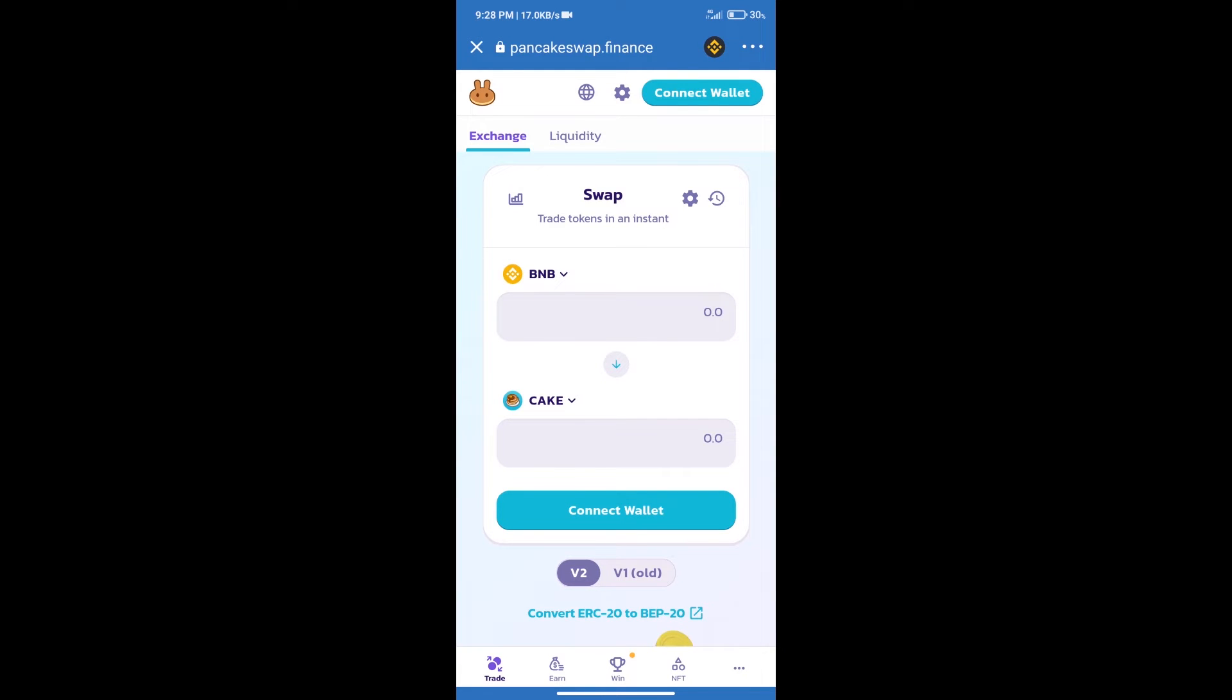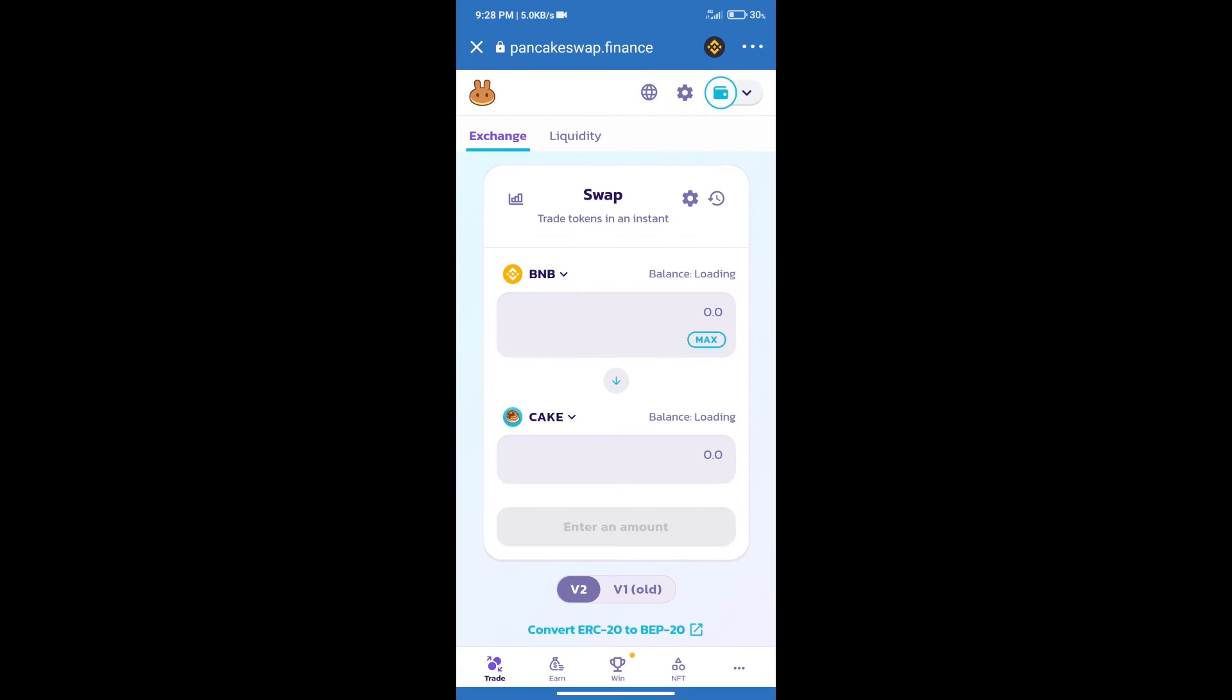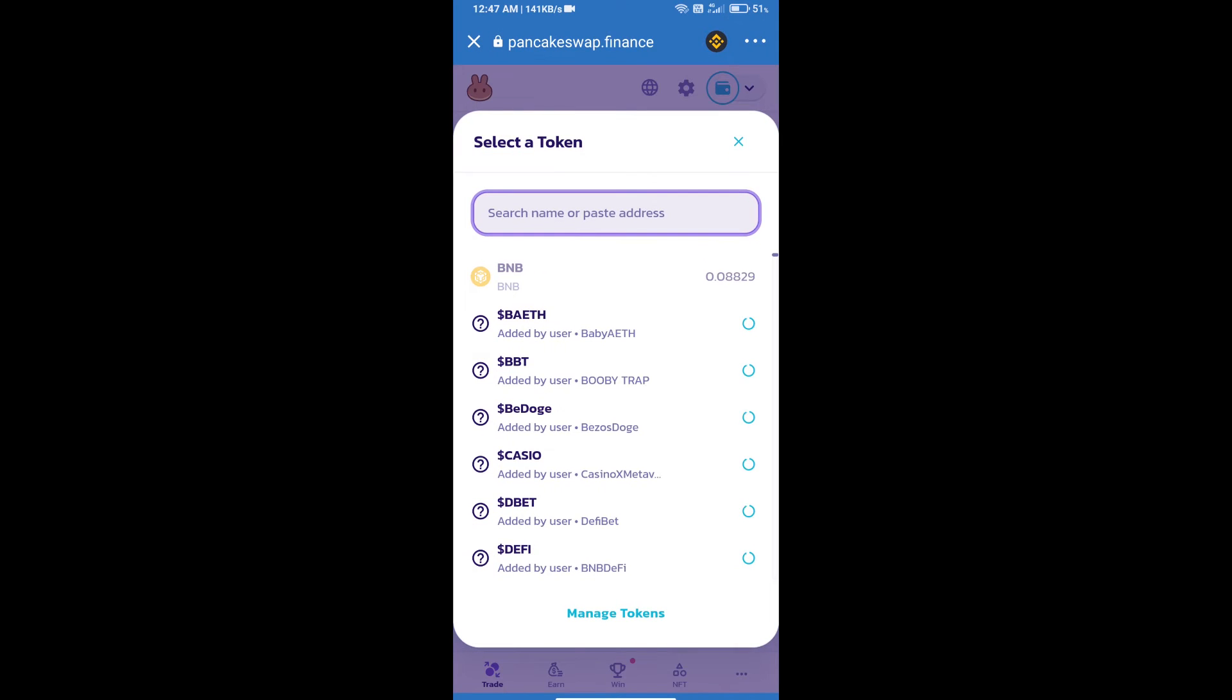Click on connect wallet, and our wallet is Trust Wallet. Click on Trust Wallet. Trust Wallet has been successfully connected. After that, click on Cake. Here we will enter Cornstruck token smart address.